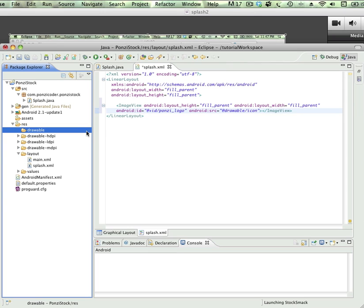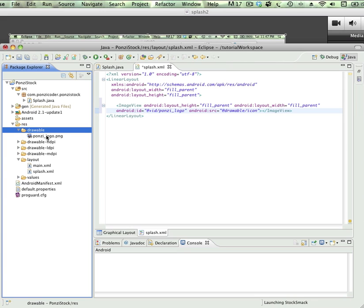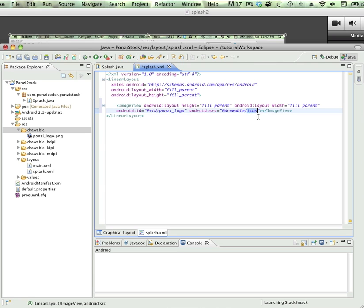Now I'm going to take the image that I want to use for the splash screen and paste it into drawable. The file is ponzi_underscore_logo.png. You want to make sure that your images are lowercase or at least start with a lowercase letter. Instead of drawable icon, the source is going to be drawable ponzi_underscore.